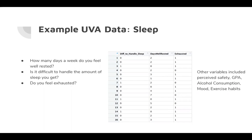I'm going to start by talking about some of the UVA data. This is an example of some of the data we were provided, looking at specifically sleep data. Respondents were asked: How many days a week do you feel well rested? Is it difficult to handle the amount of sleep you get? Do you feel exhausted?